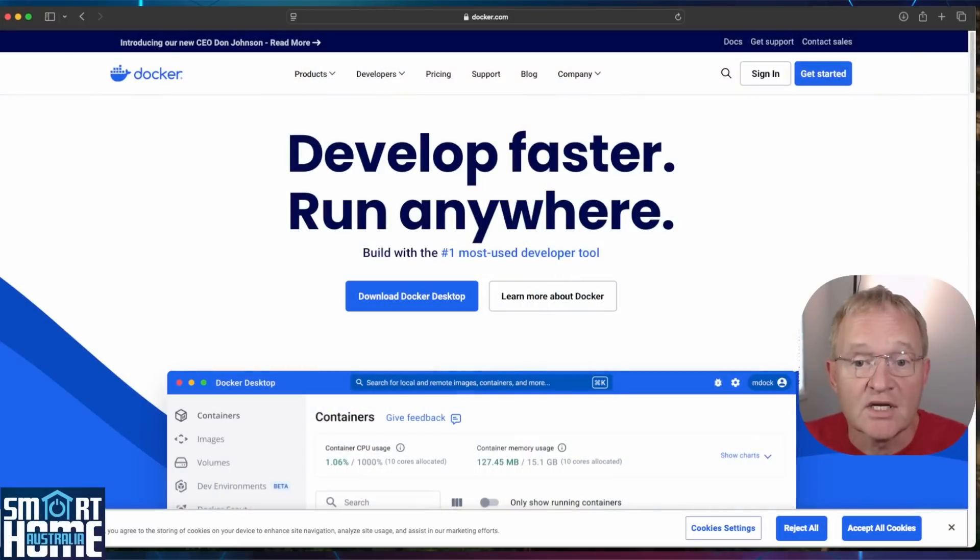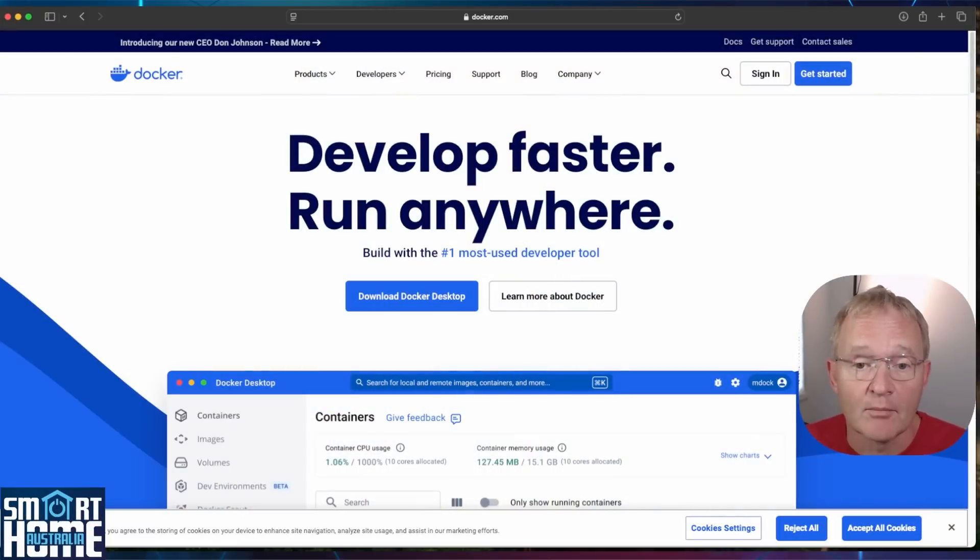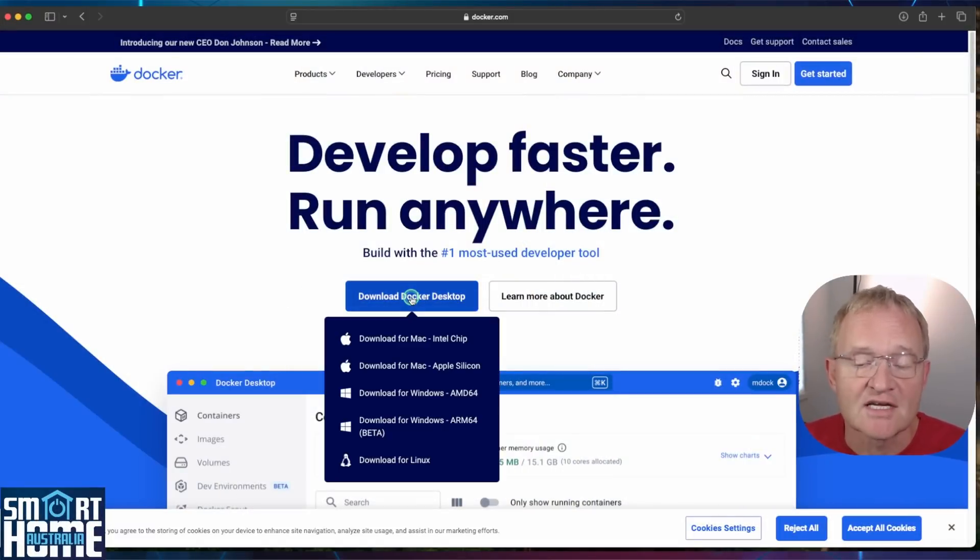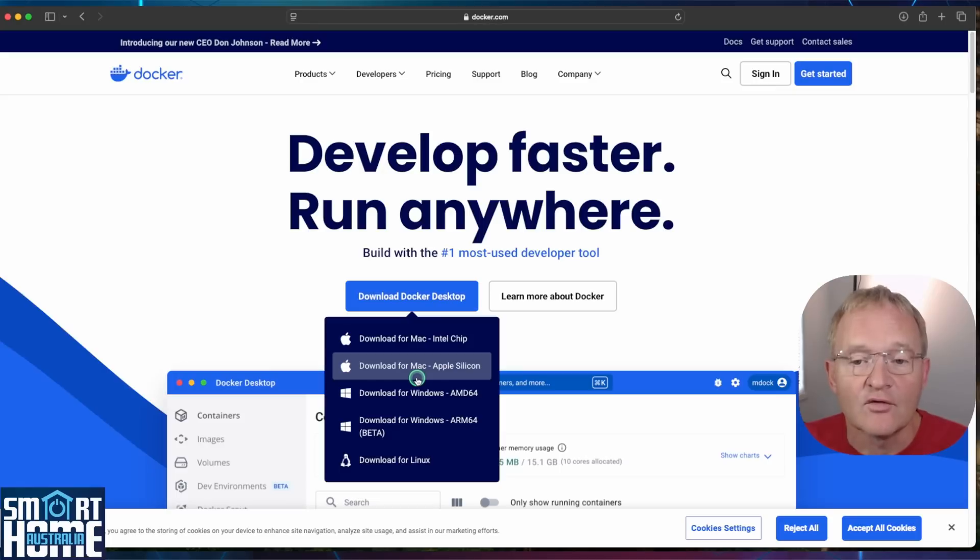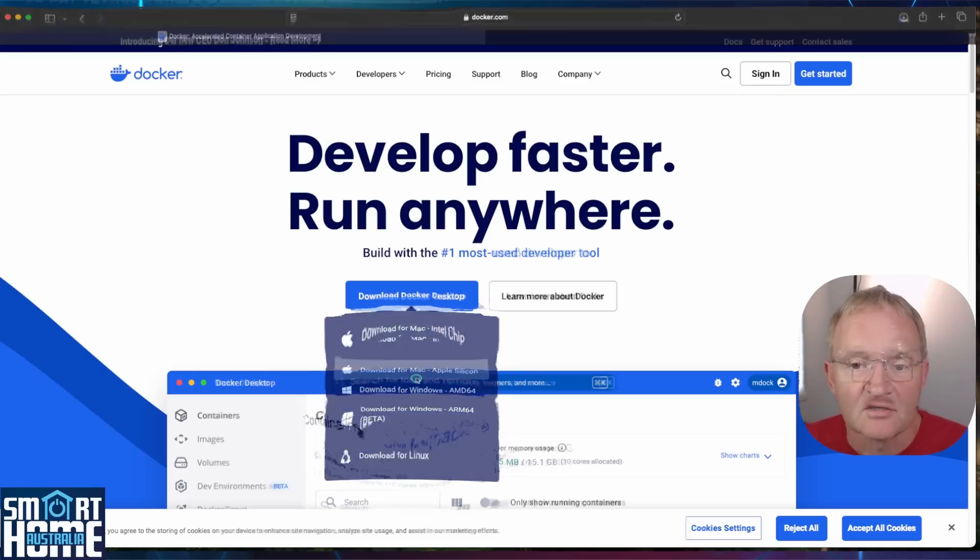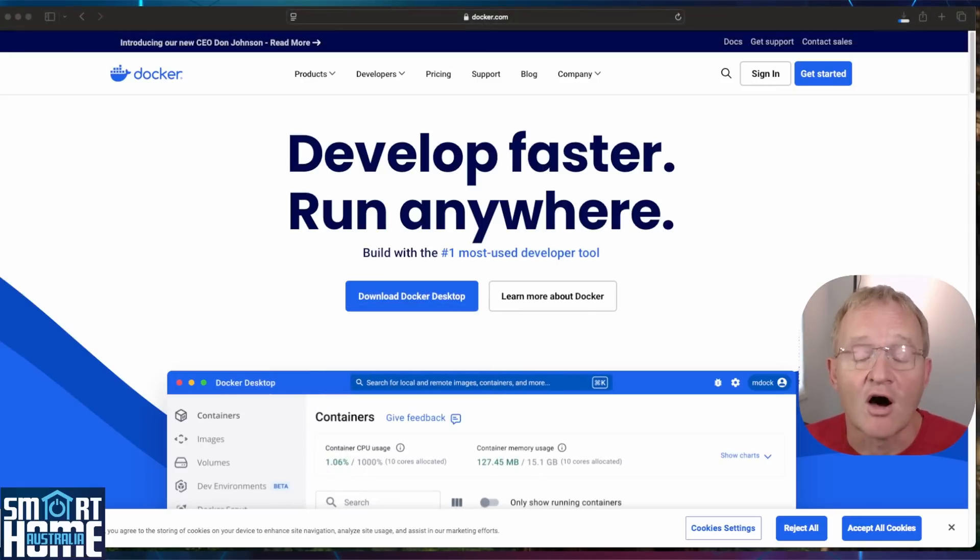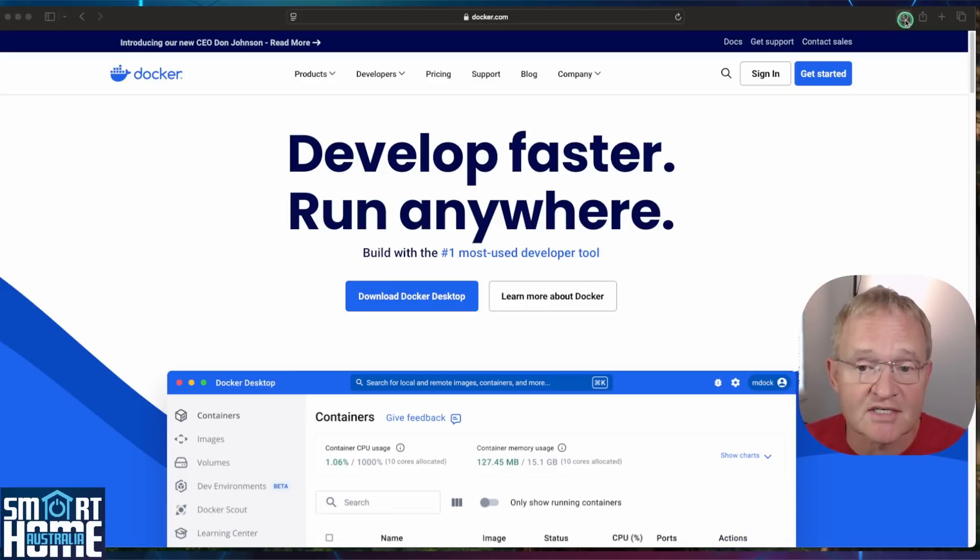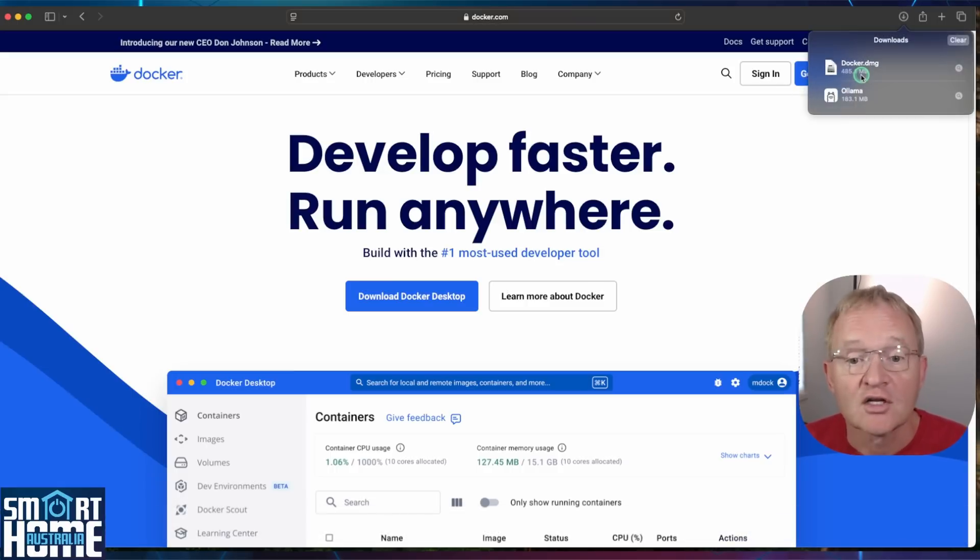Next, we need to install Docker. Navigate to docker.com. Press the Download Docker Desktop. Select Download for Apple Silicon. Again, be patient, this is half a gigabyte in size. Once completed, press the Downloads icon in the top right-hand corner. Double-click on the docker.dmg.